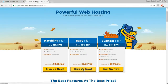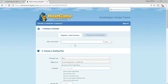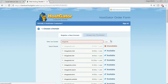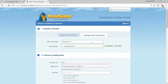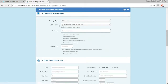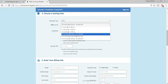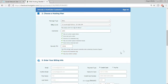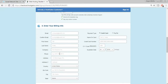Once on the page, click Sign Up Now for the Baby plan. On the checkout page, enter a domain of your choice. In Package Type, make sure Baby Plan is selected. Choose your billing cycle — I prefer 12 months. Choose a username, a security pin of four to eight digits, and fill in your details: email address, first name, last name, company name, address, phone number, zip code, and credit card or PayPal details.